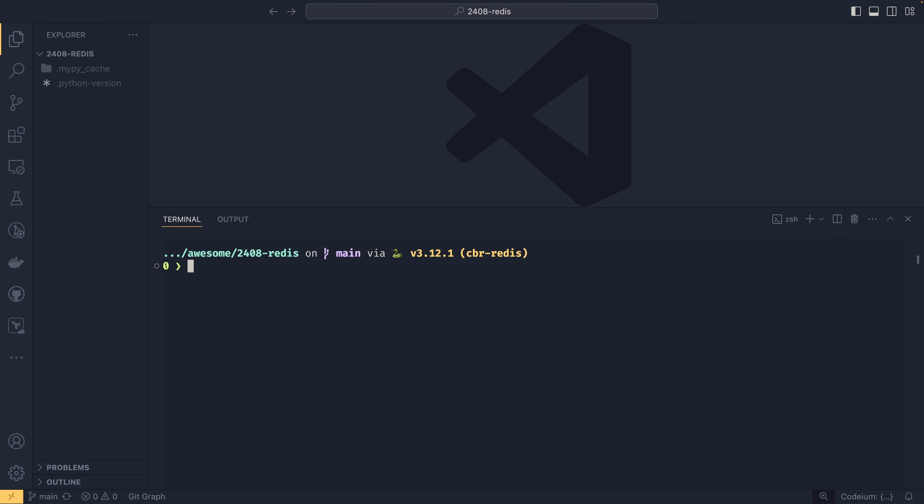To actually run it on Docker, you would just do docker run --rm --name redict or redis-cache. That's just my name, you can name it whatever you want. We need to expose port 6379 because this is the port that Redis uses. And then we need to provide the name of the image, which will be exactly the same argument you provided to pull.